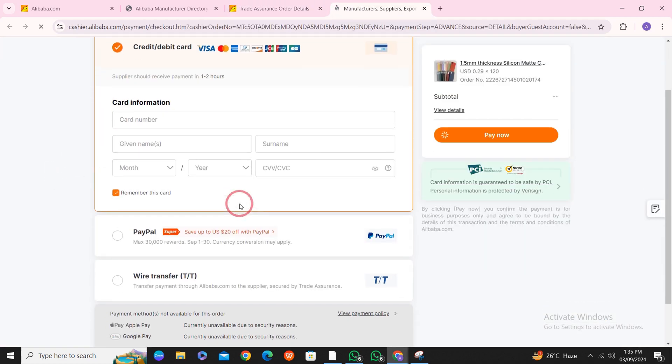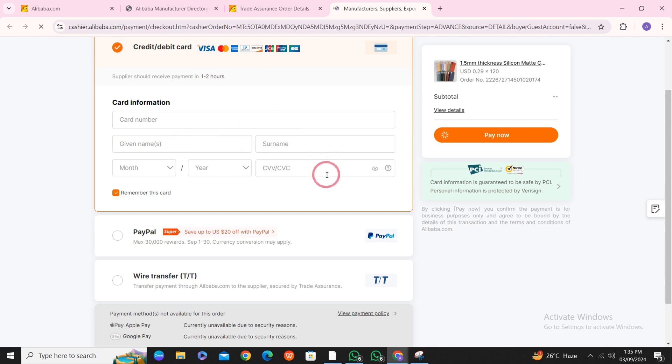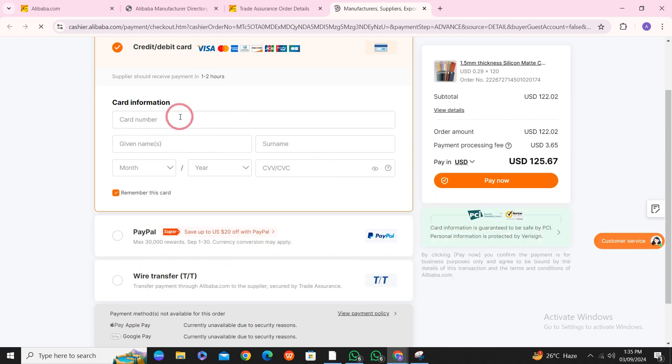Here you have to select a payment method. You can select any payment method that is convenient for you. After that, you have to enter details and click on Pay Now.